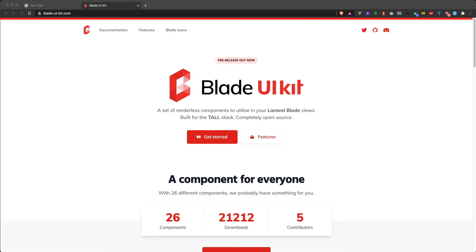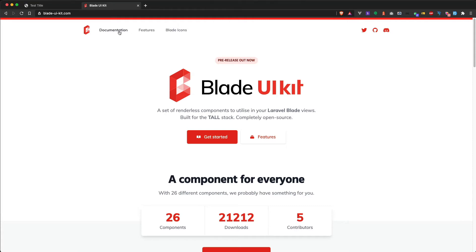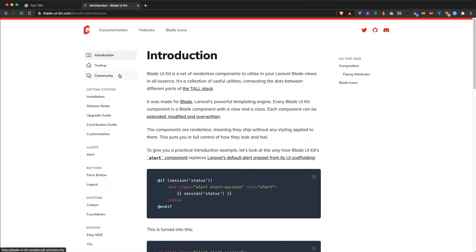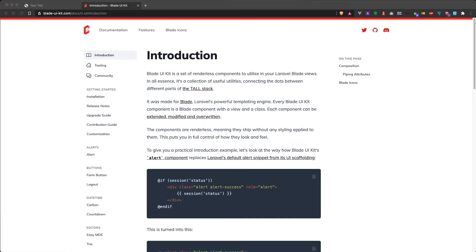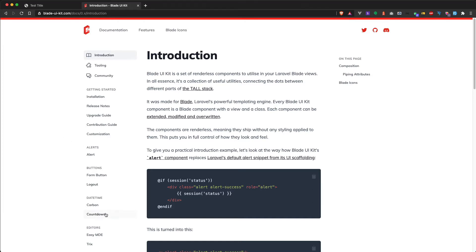The first component we'll be looking at today is the countdown component. The countdown component provides you with an easy way to display a countdown timer on your website. You can provide any DateTime interface object to start the countdown. The most basic usage is to just pass a DateTime interface instance through its expires attribute.